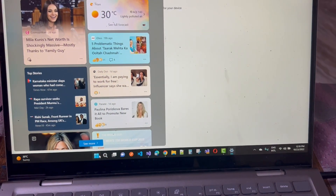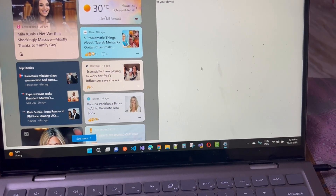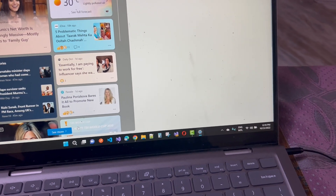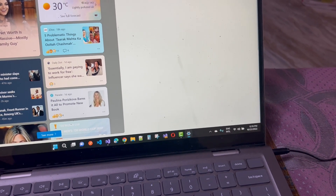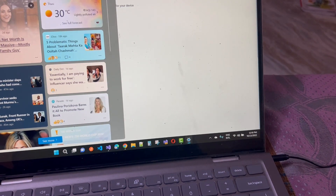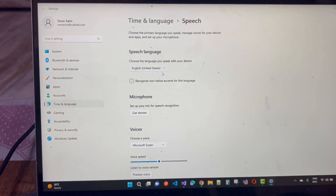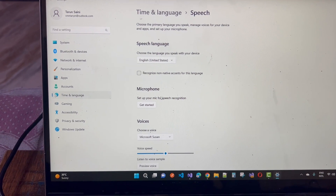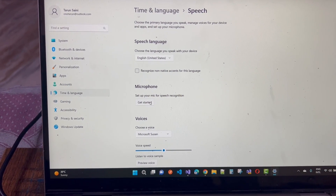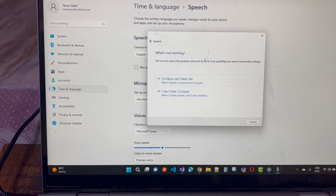In Settings, under Time and Language, you can find Microphone — microphone setup for speech recognition, getting started, and detecting problems.